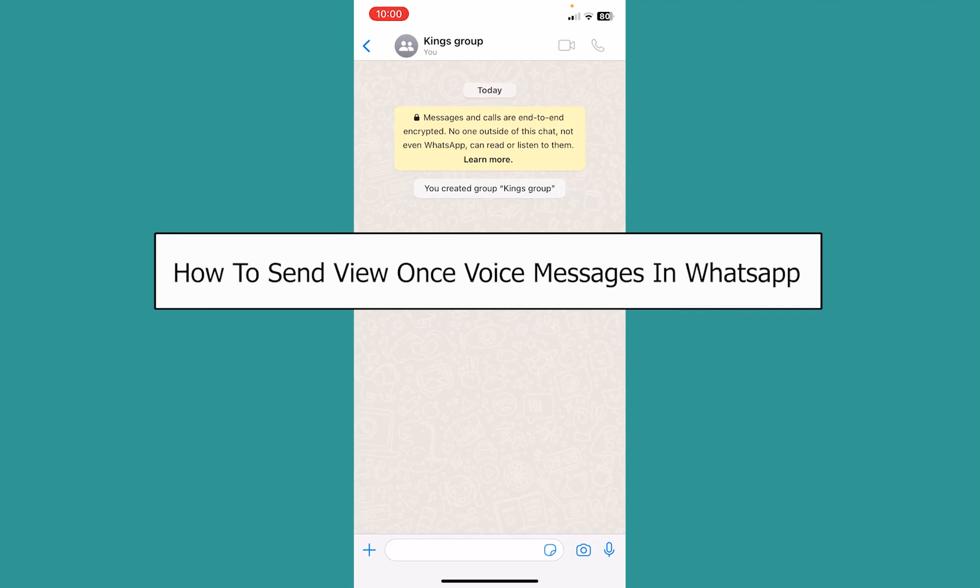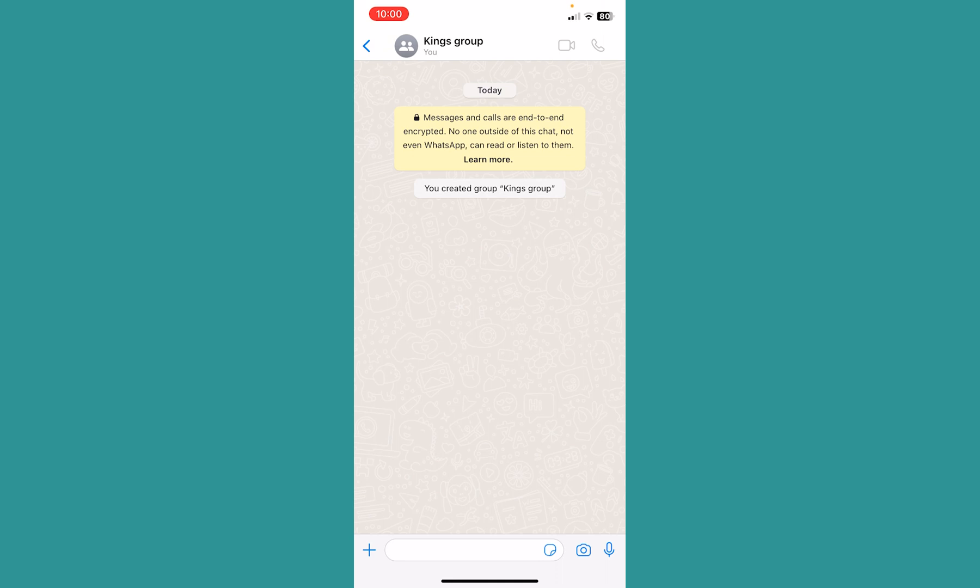Today I'll teach you how to send a view once voice message on WhatsApp. This feature is only available in the latest version of WhatsApp, so update your app to the latest version if you haven't already done that.